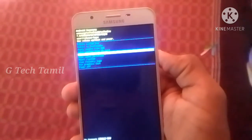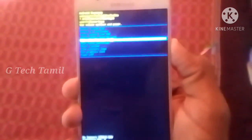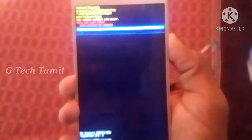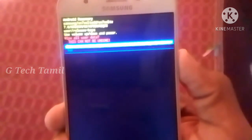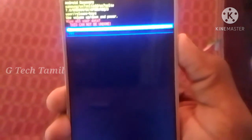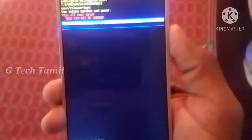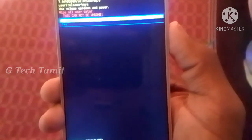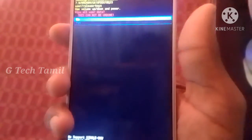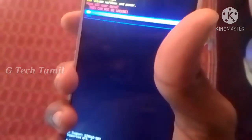If you click on the power button, you can click on the button. The first thing you need is to click on the volume down button.